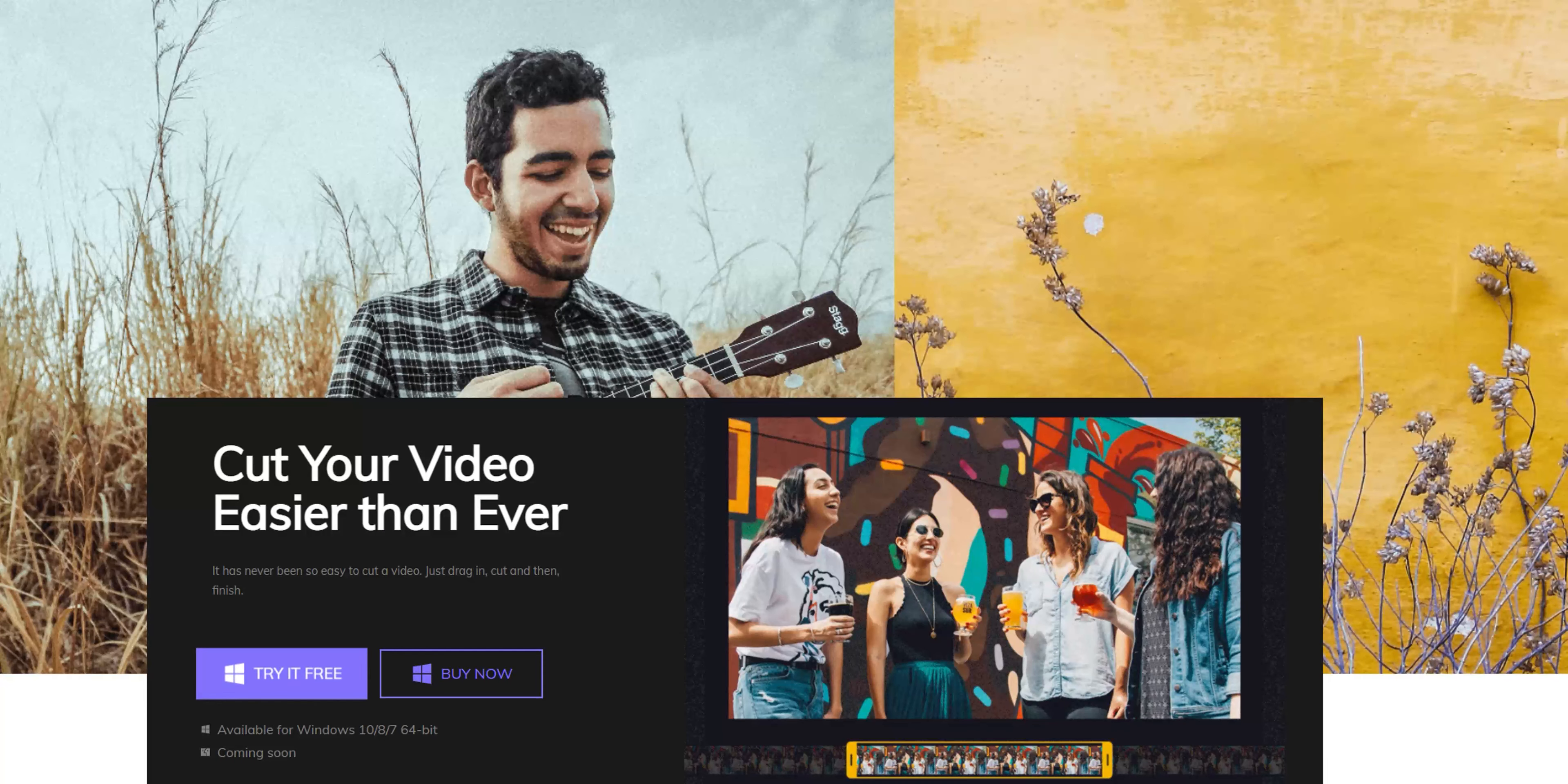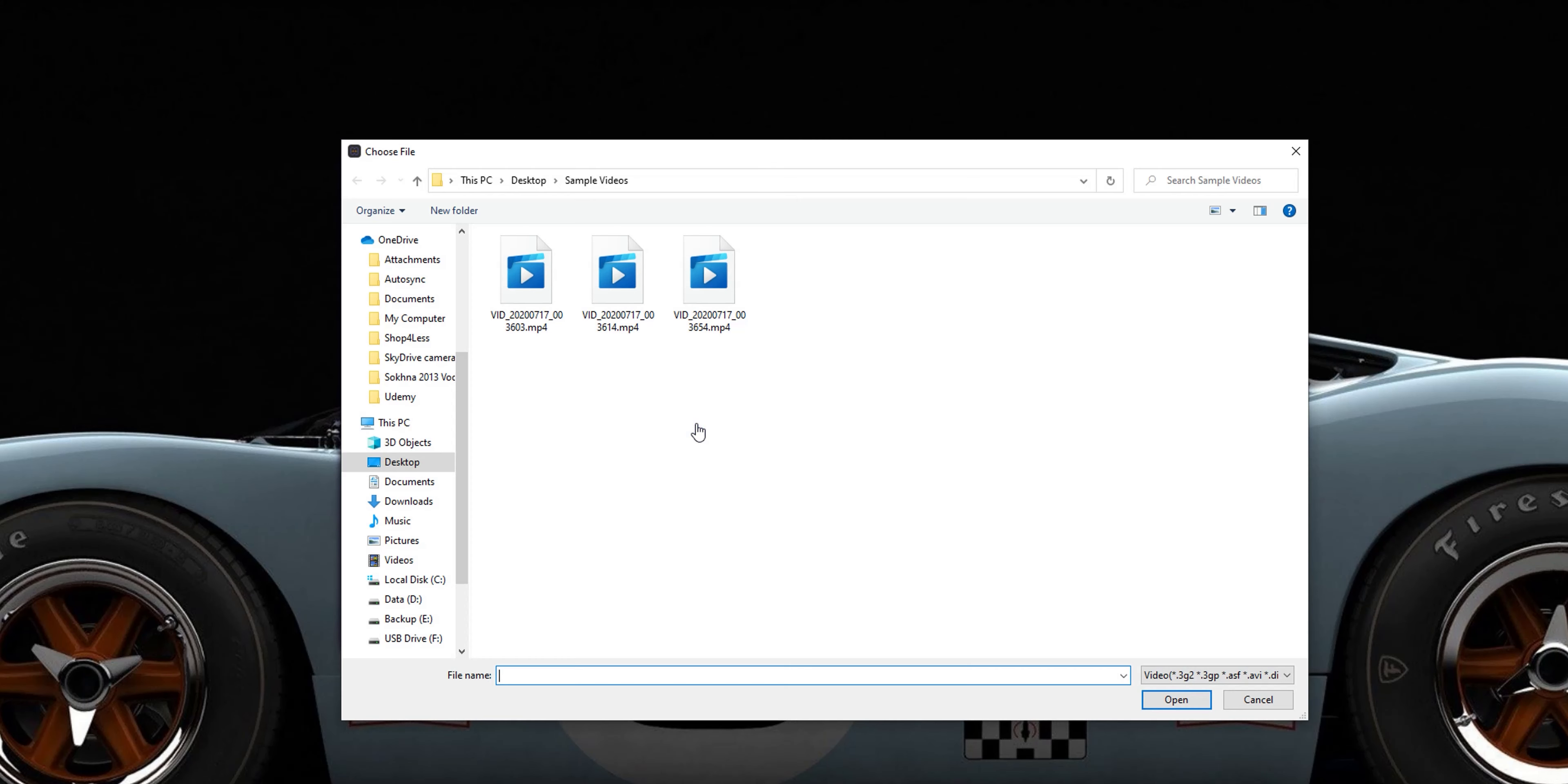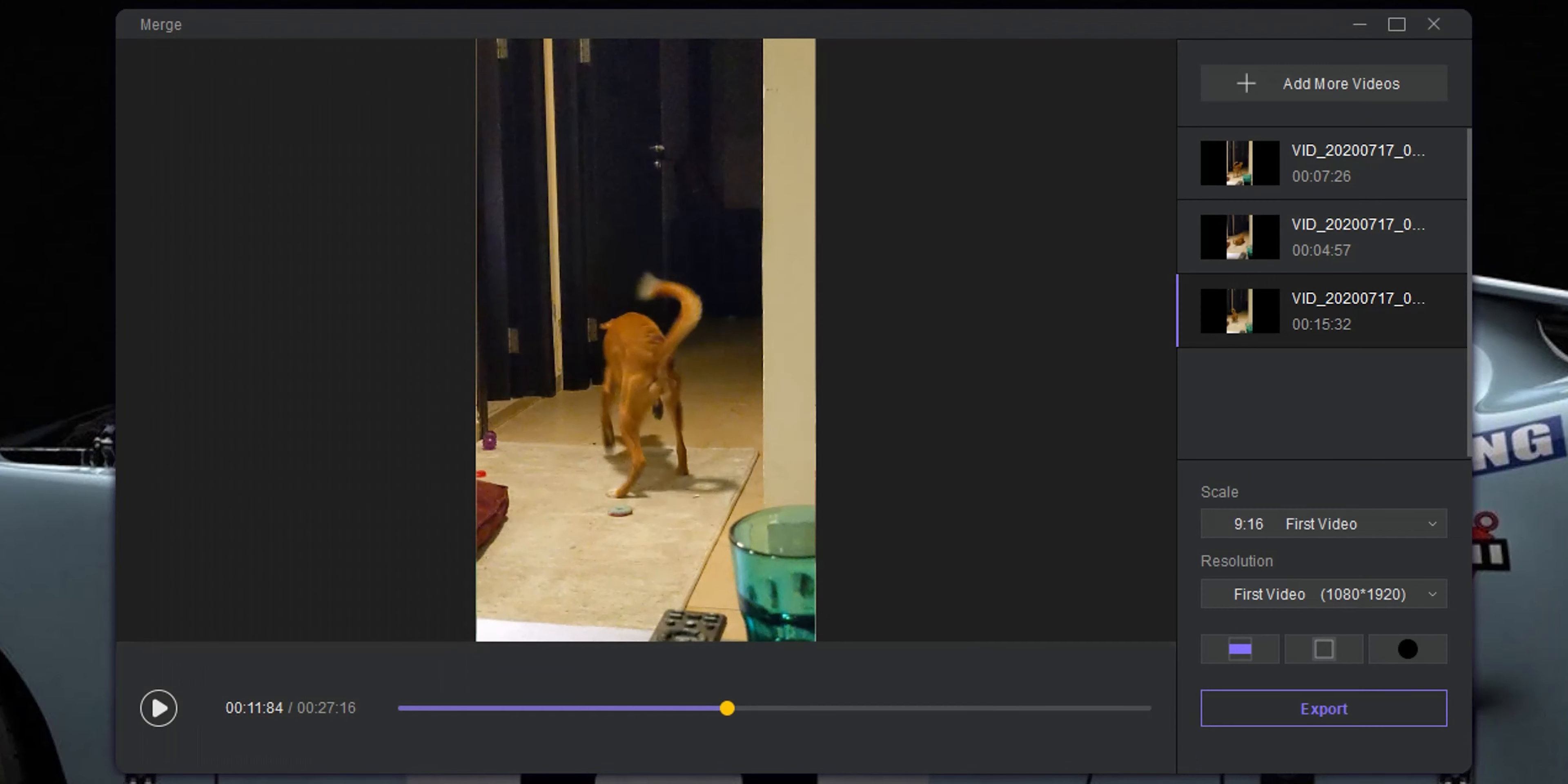You can download and install HitPow Toolkit from the link in the description below. And I have it already installed on my Windows machine. To merge videos, click on the merge box. And as we did earlier, I'm going to click on choose file, then select all the videos I want to merge. If I want to add more videos later, I can use the add more videos button at the top right corner. Now all the videos are added to the timeline.